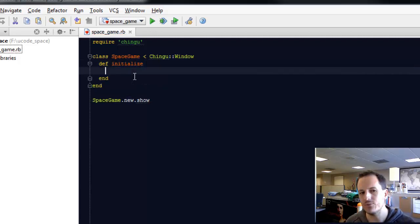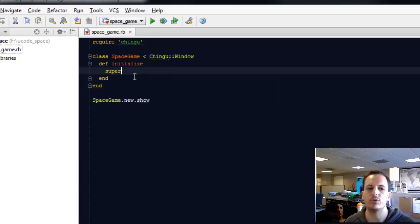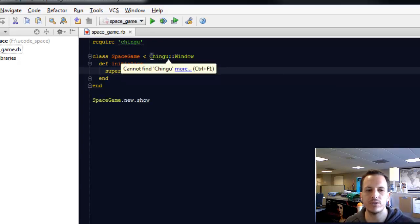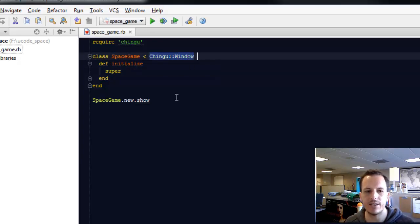Now if we ran the program at this point we're going to get an error. Don't worry about this at this point, but we need to call super. It basically calls the chingu's window and allows it to initialize everything it needs to draw our window.